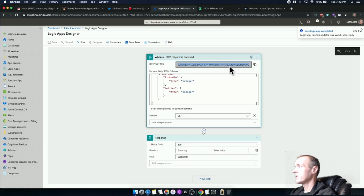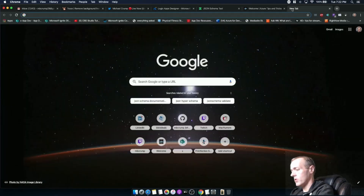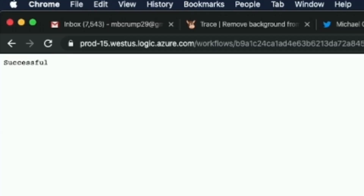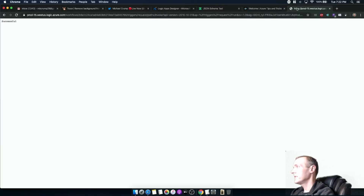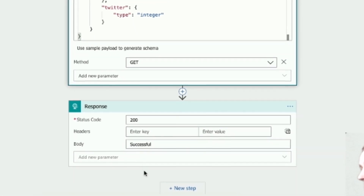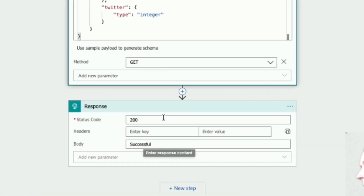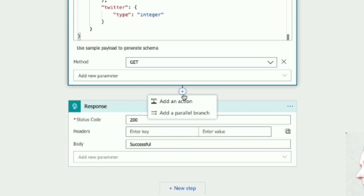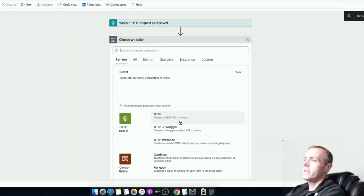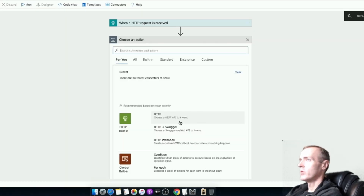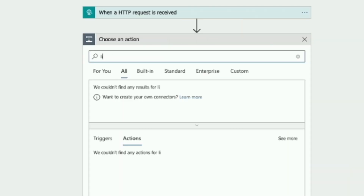I'm going to copy this URL. If we run this URL, we can see it just returned successful - the reason it returned successful is because that's what we typed into our body. Now I'd like to go back in, click Insert, and add an action. This is where I think the power of Logic Apps really shines through.